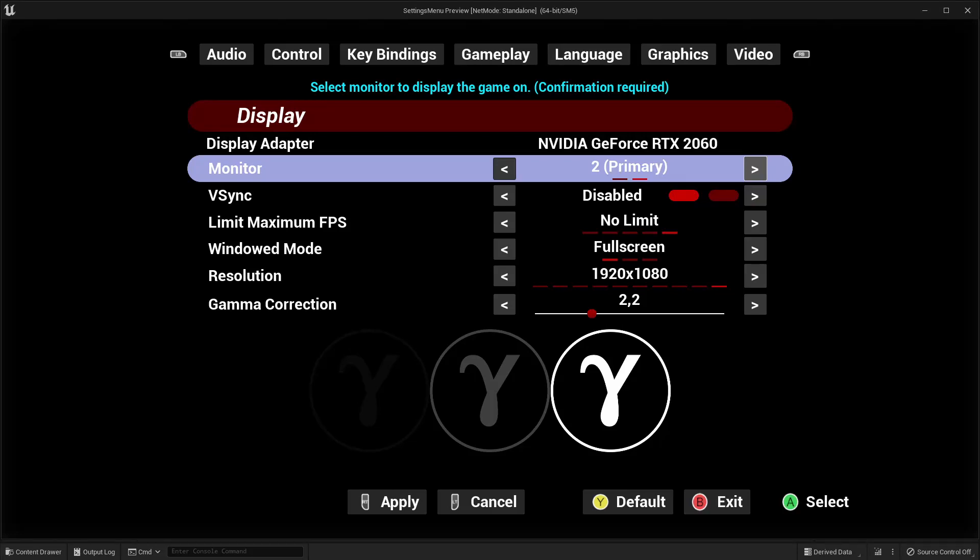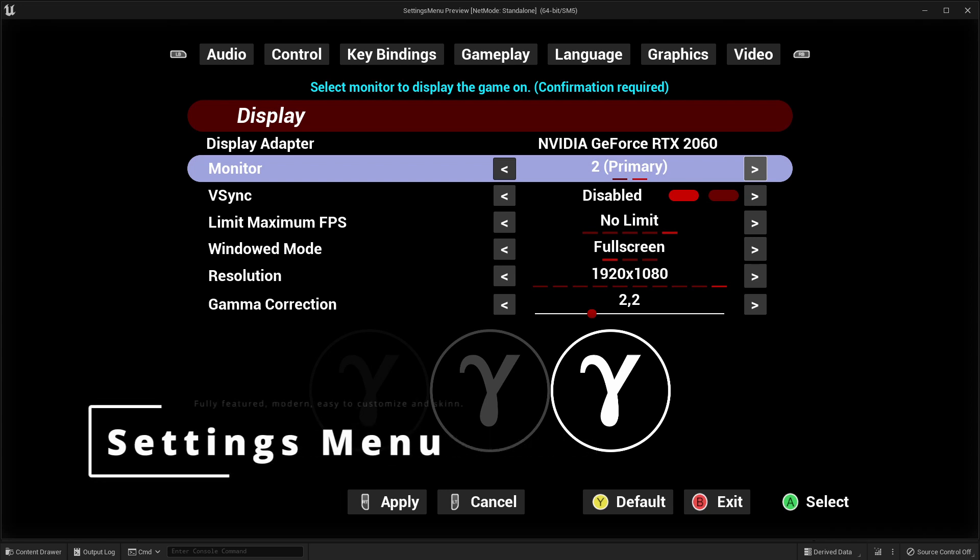Welcome friends and awesome people. My name is Mike and today I will present to you the Unreal Engine Marketplace product, the Settings Menu.